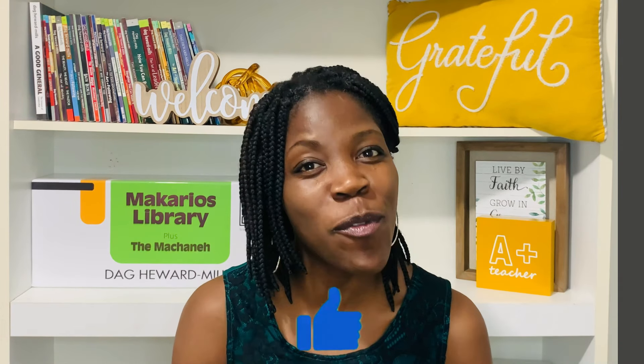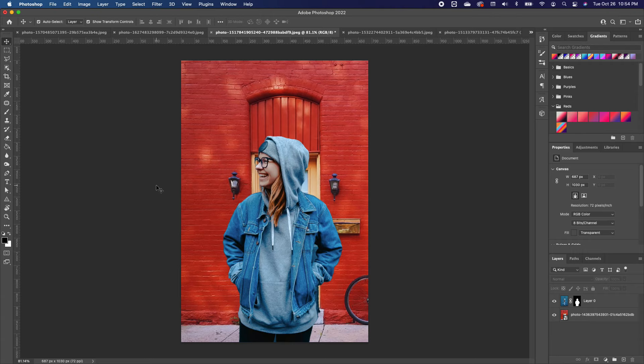Hi y'all, bonjour, hola! My name is Trish. If you're new, welcome! I am so excited to bring you all the new features of Photoshop 2022.